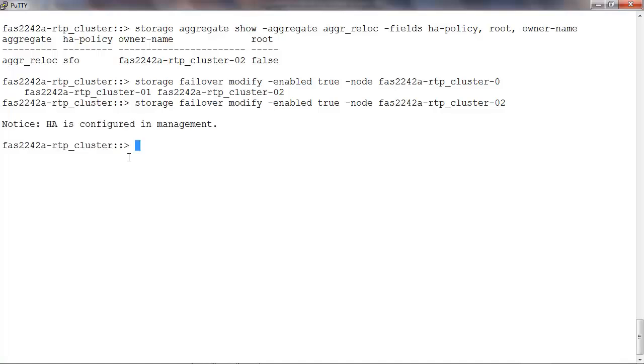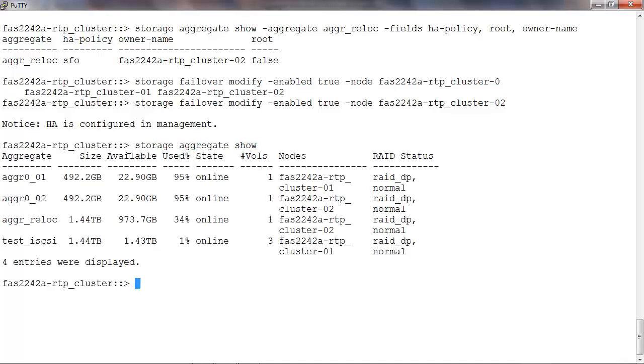Before starting the aggregate relocation, ensure that the aggregate is online and in good condition. To check that, we can run storage aggregate show. Here we see that the aggregate aggr_reloc is online and the status is normal. Do not initiate aggregate relocation on aggregates that are corrupt or undergoing maintenance.